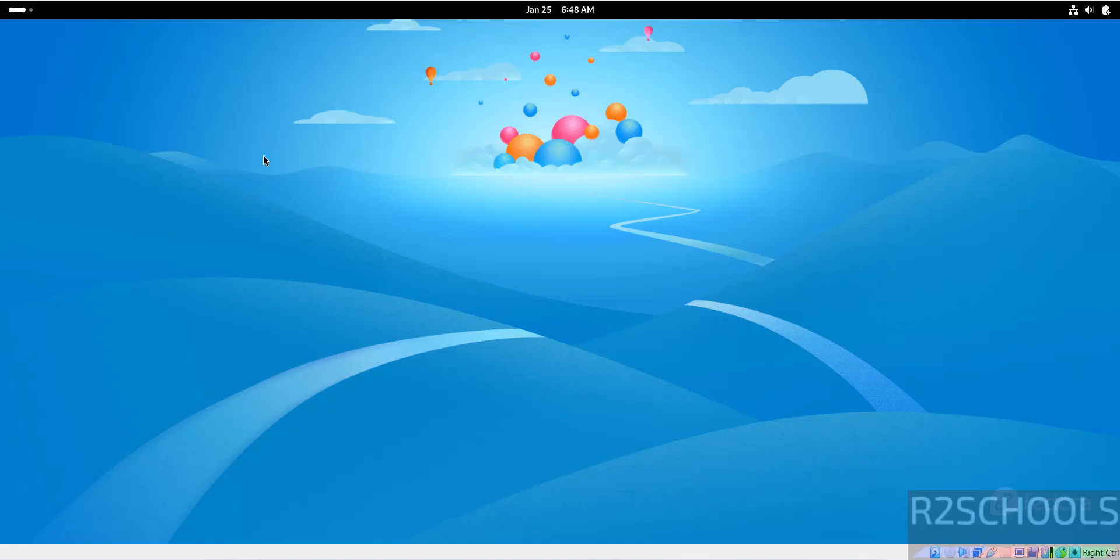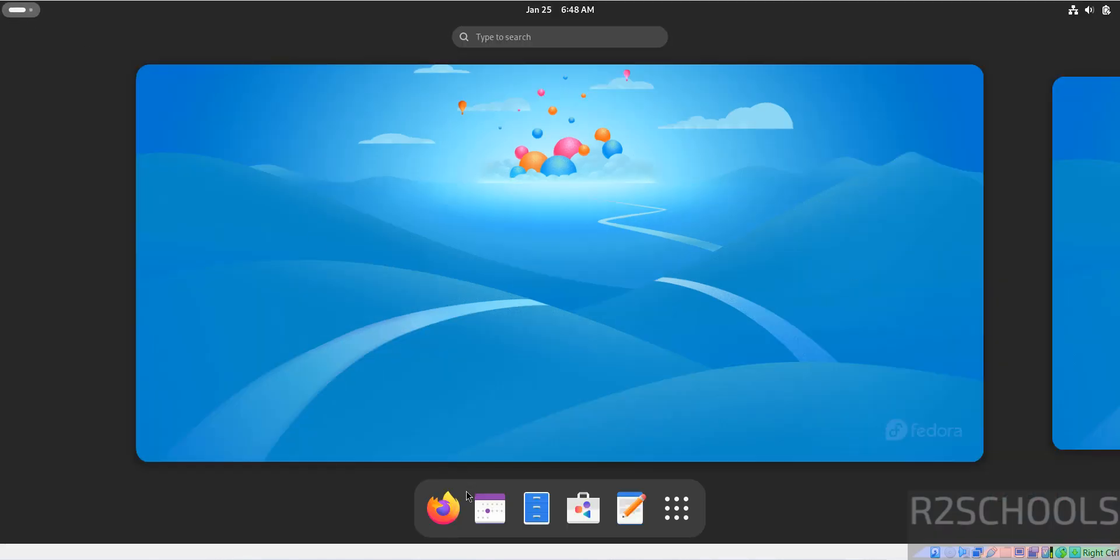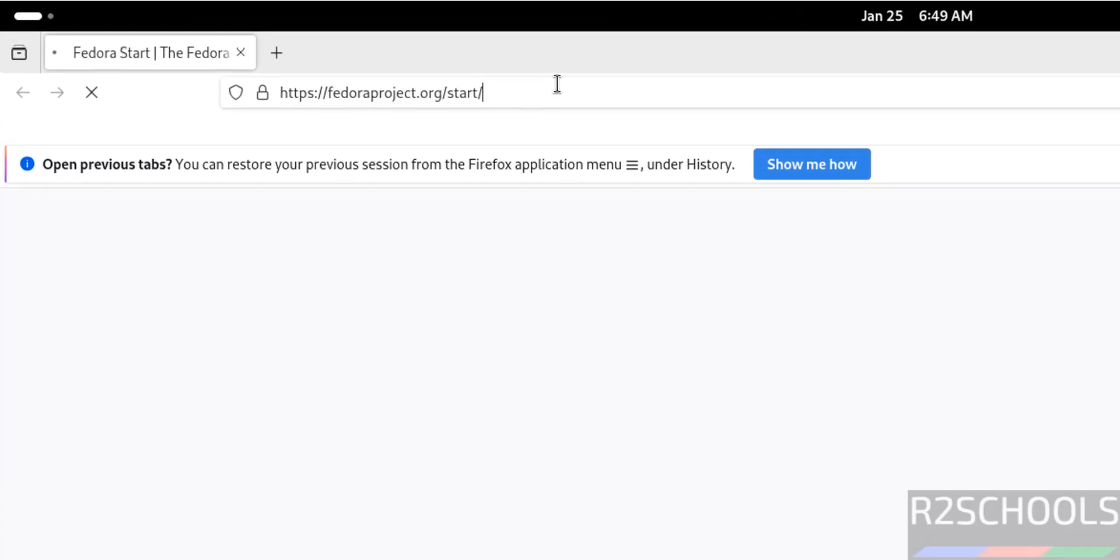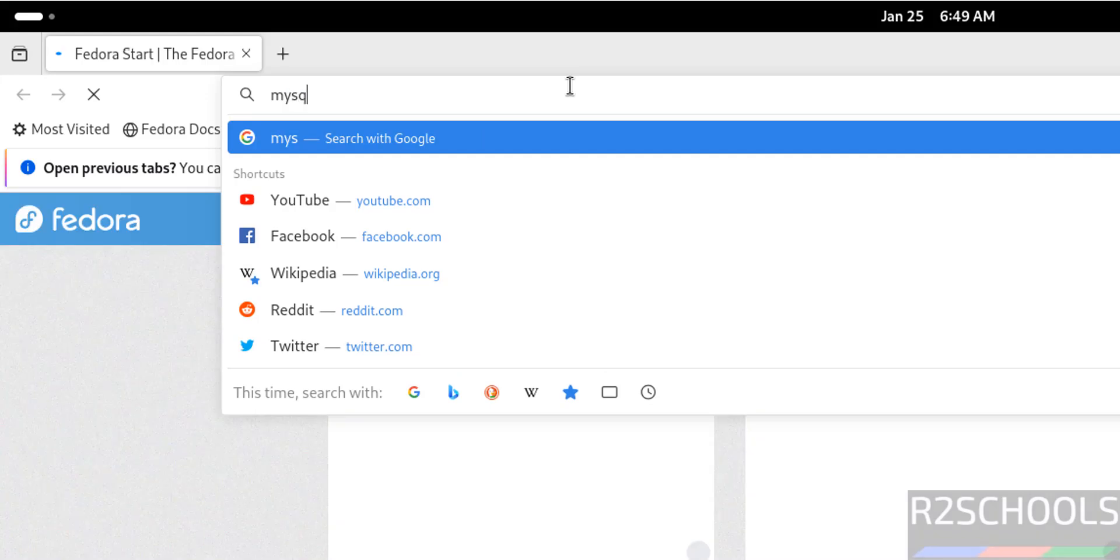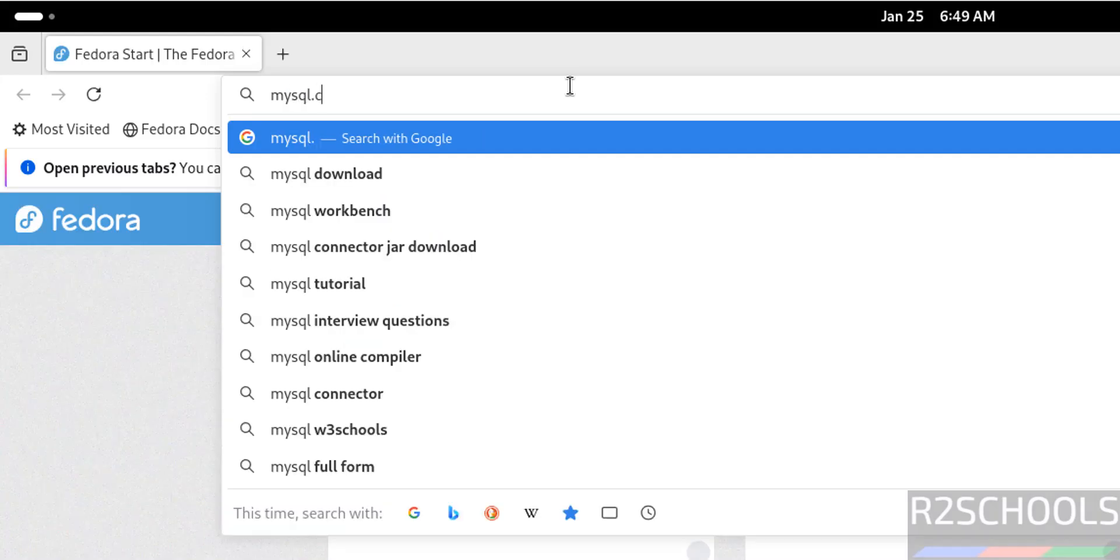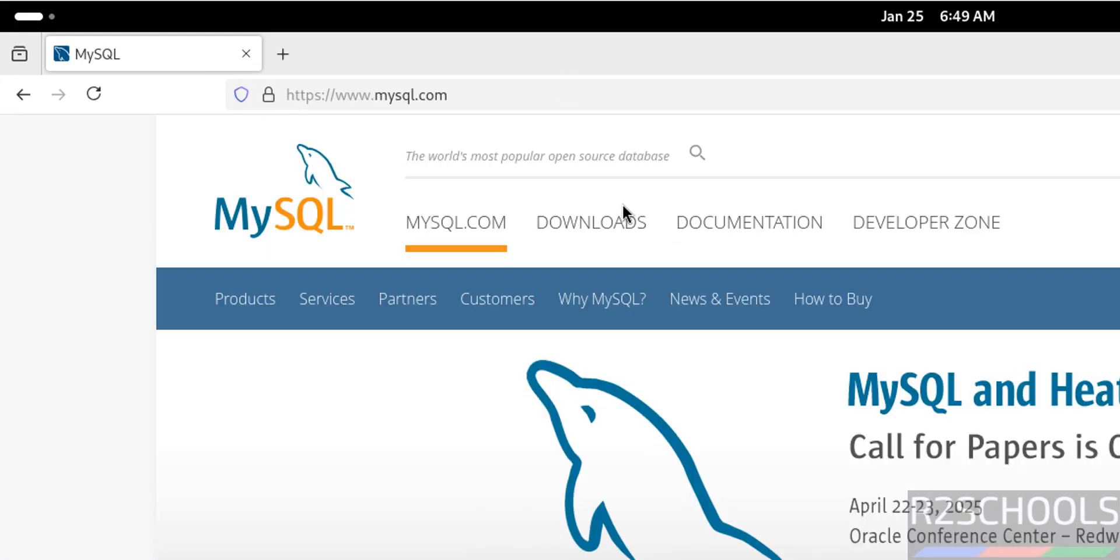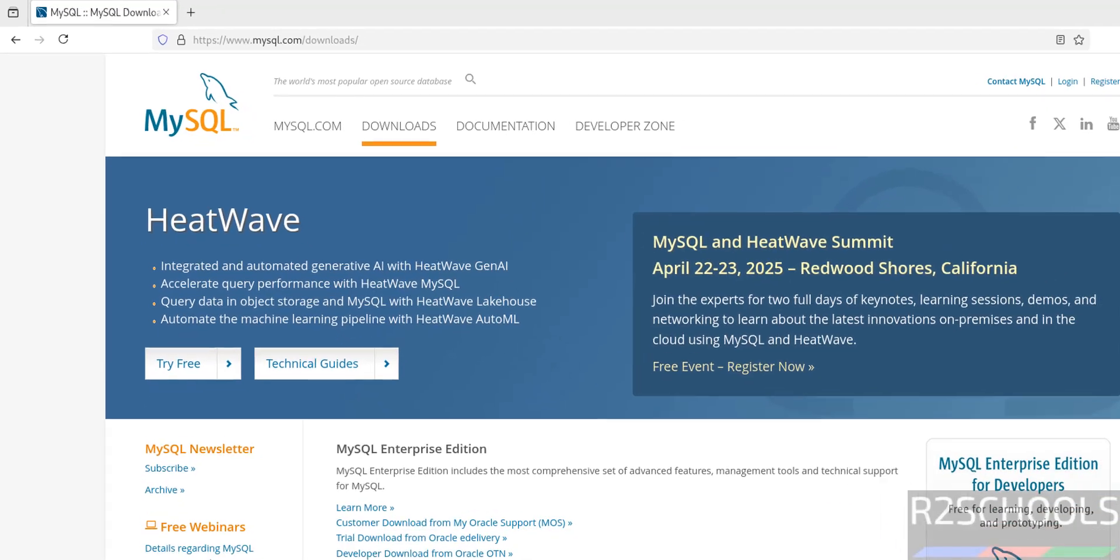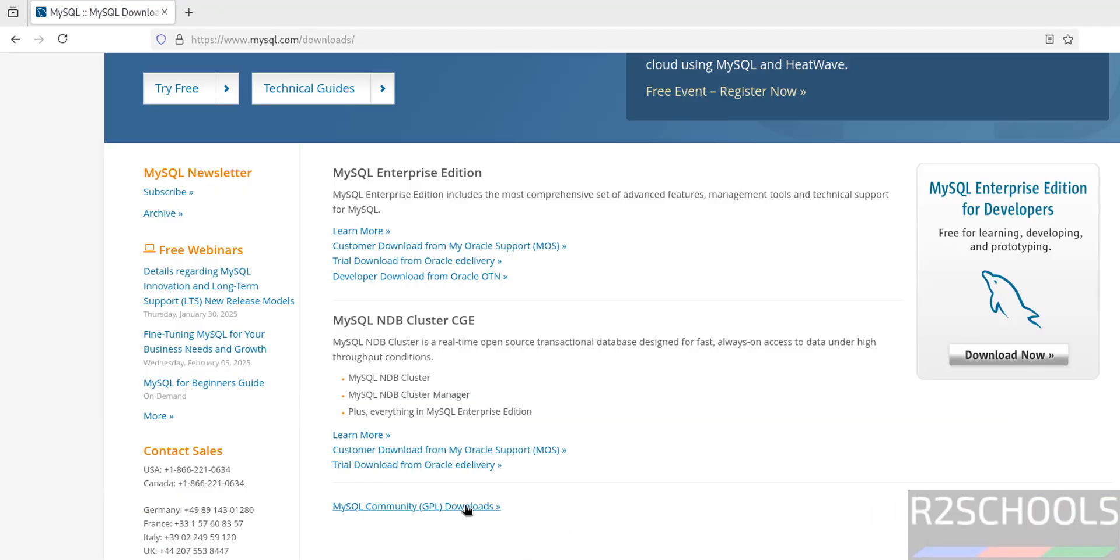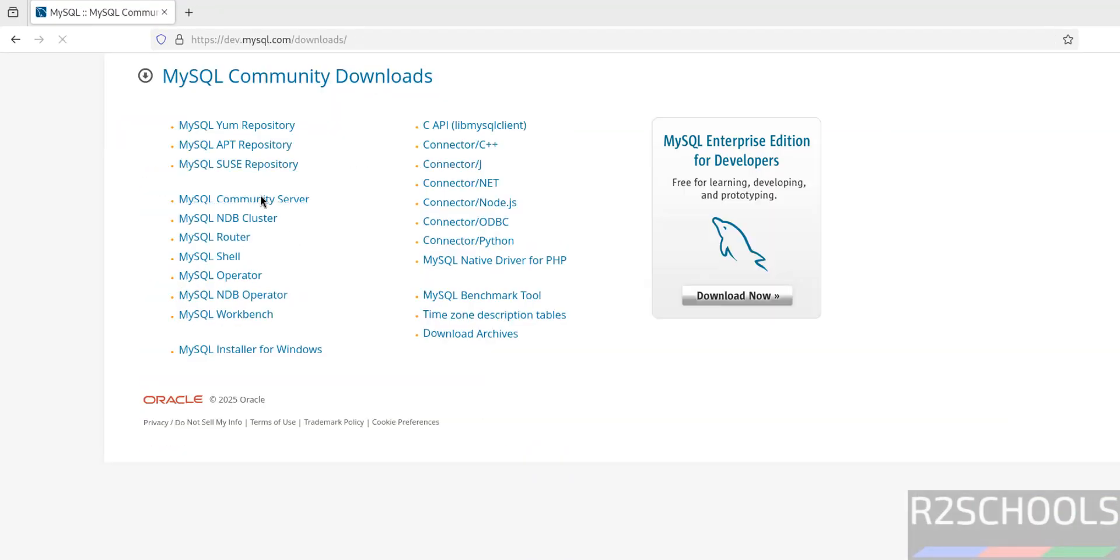Open any web browser, go to MySQL official website at mysql.com, then click on Downloads, scroll down, then click on MySQL Community Downloads, then click on MySQL Community Server.